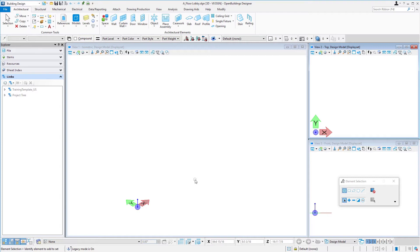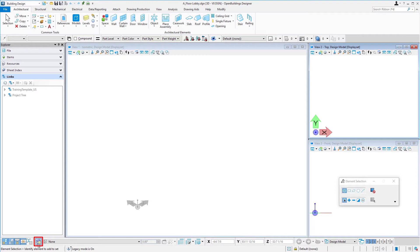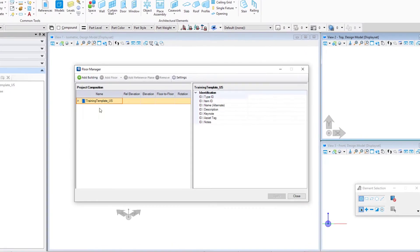The nice thing is that by creating floors in this floor management system, those floors become available to every file within your work set. We're going to come down to the bottom in the interface and there is an icon here that will open the actual floor manager. I'm going to open that up.